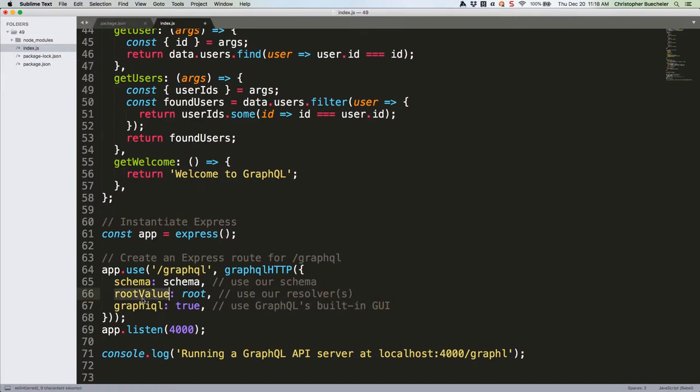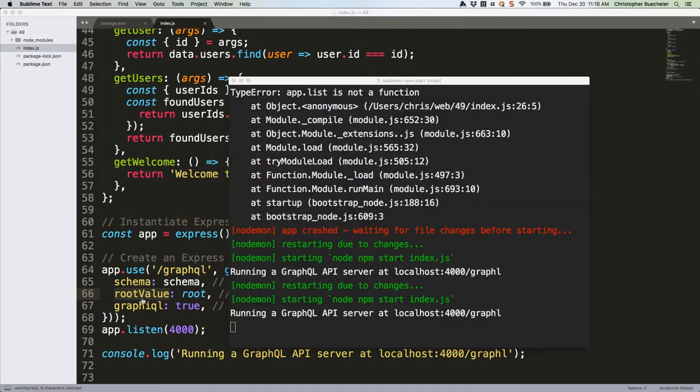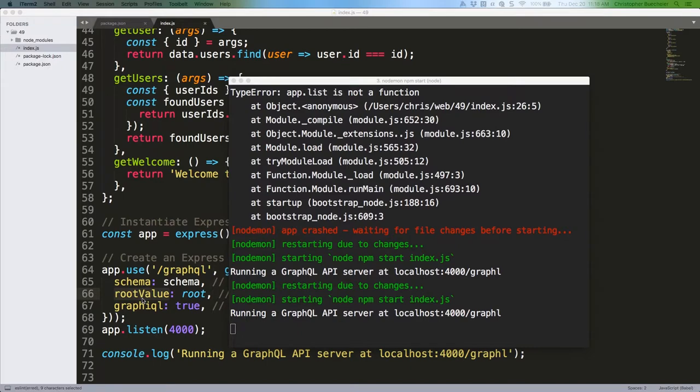Save this file, and fire up your node server with nodemon npm start if you haven't already. I have, and as you can see, it restarted by itself. Then head to localhost port 4000 slash GraphQL.